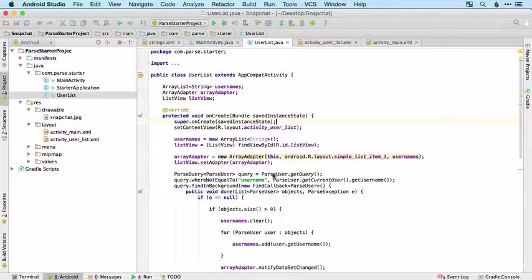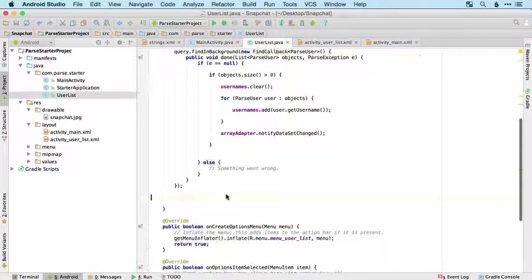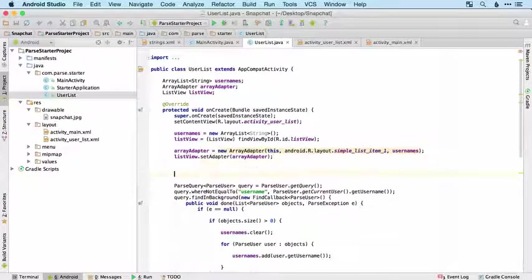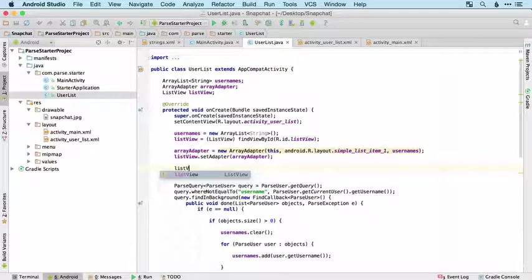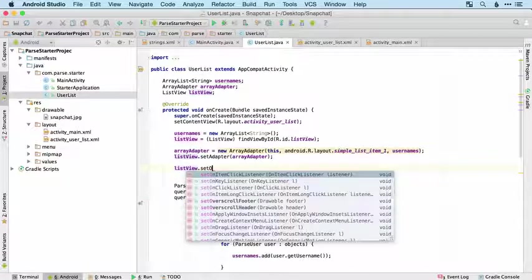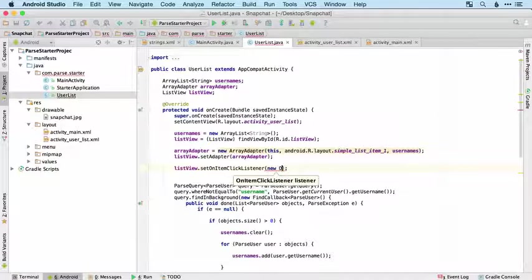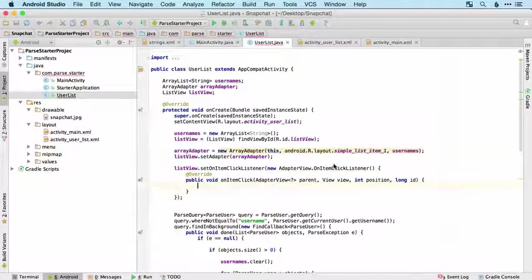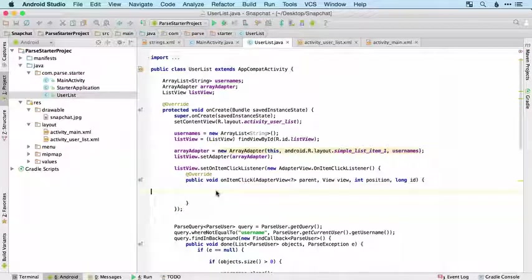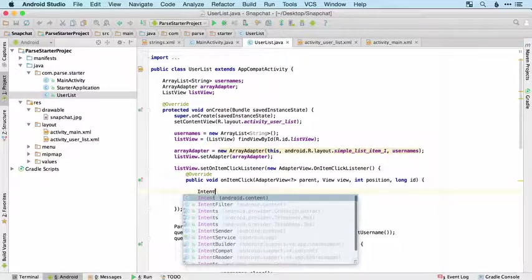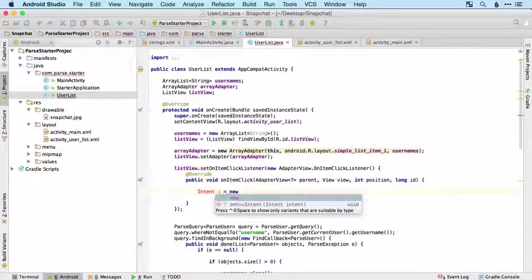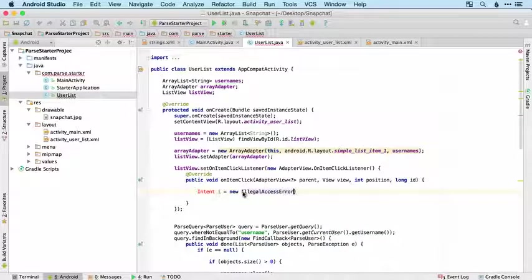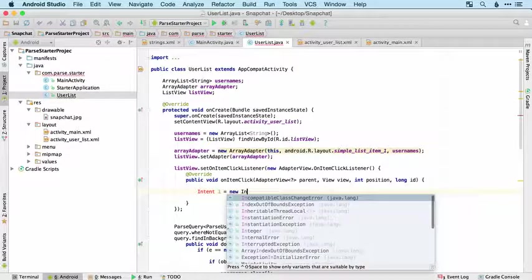Let's start by setting up the onClick method for the list view. We want an onItemClickListener, new onItemClickListener. If you remember we take an intent, create a new intent.